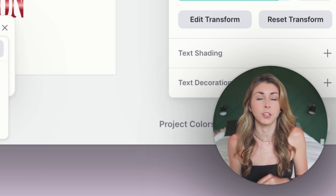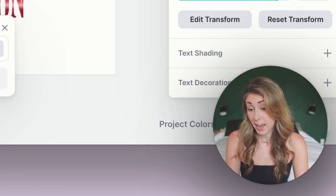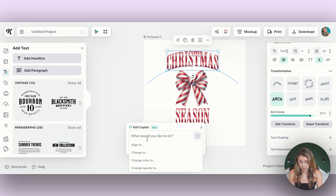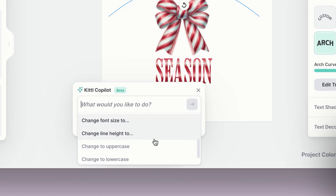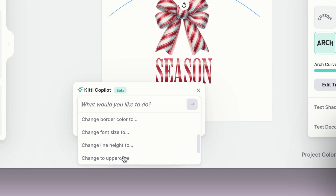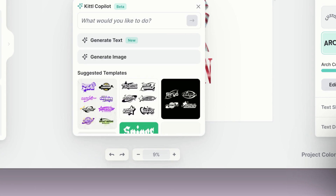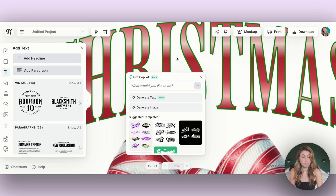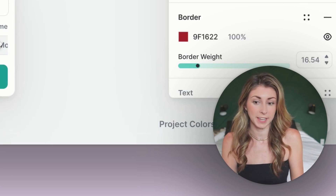They're currently limited on what you can do with elements, but I find it extremely helpful for text. If you have text selected and use the co-pilot, you'll see options like: change to, change color to, change opacity, change border color, change font size, change alignment, line height, change to uppercase, and generate text. So for example, I asked it to change the border color to green — it gave me a green, I accepted it, and you can see the border of the text, which was previously red, has changed to green.